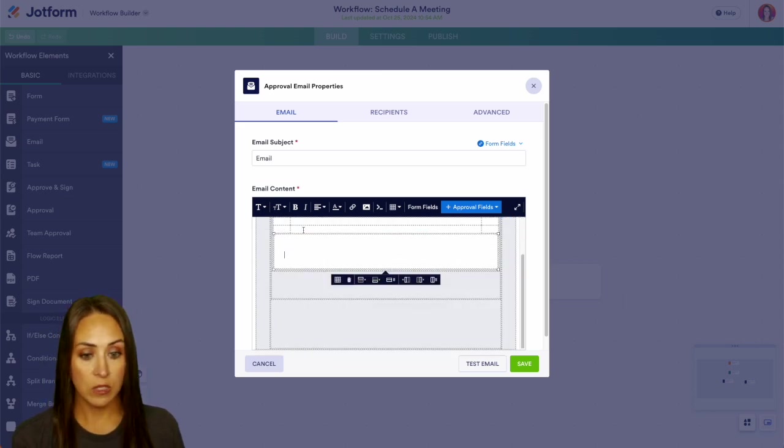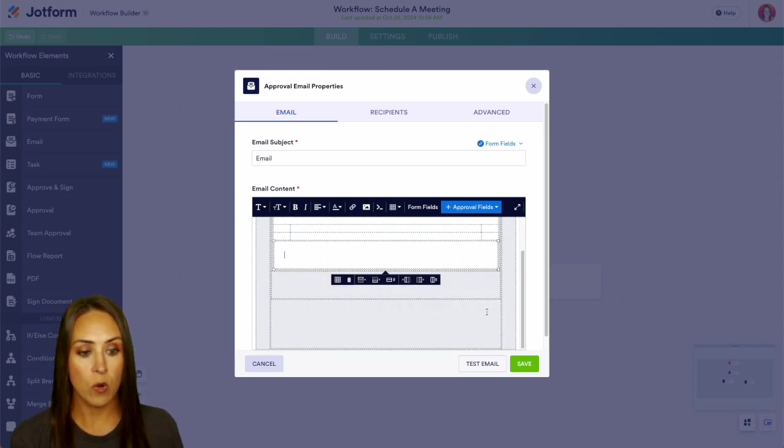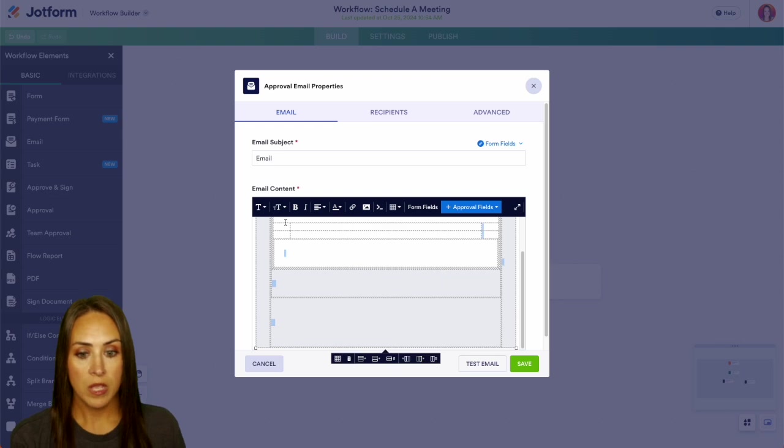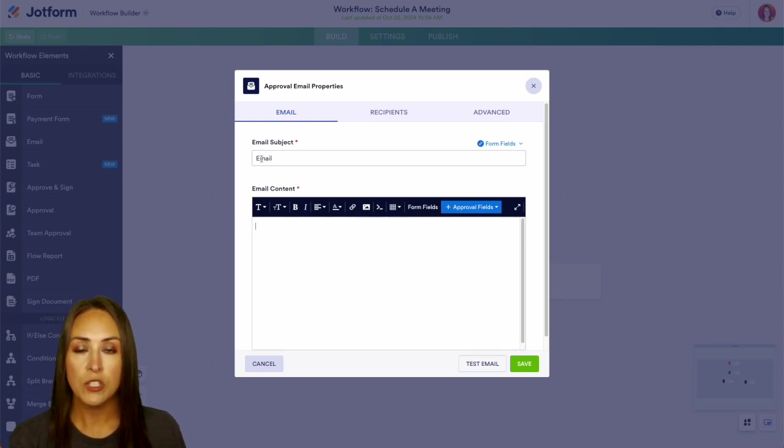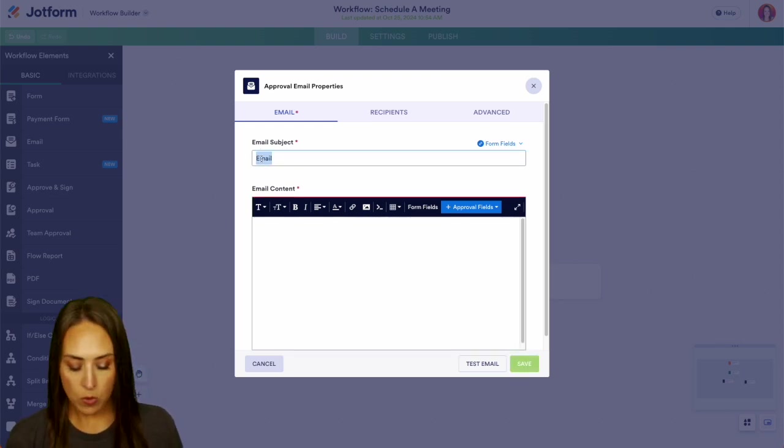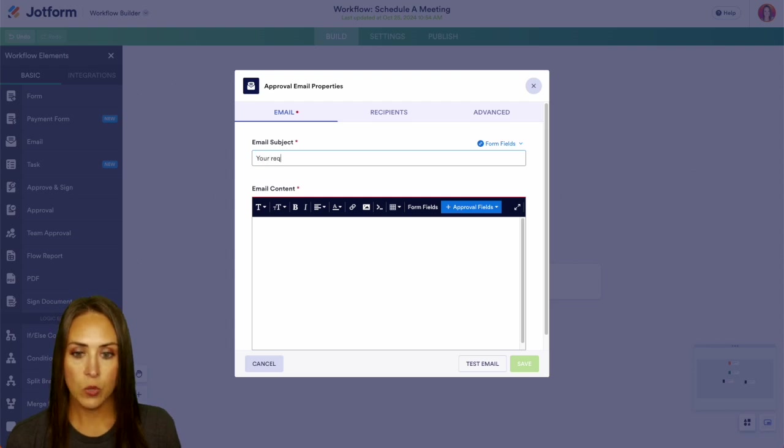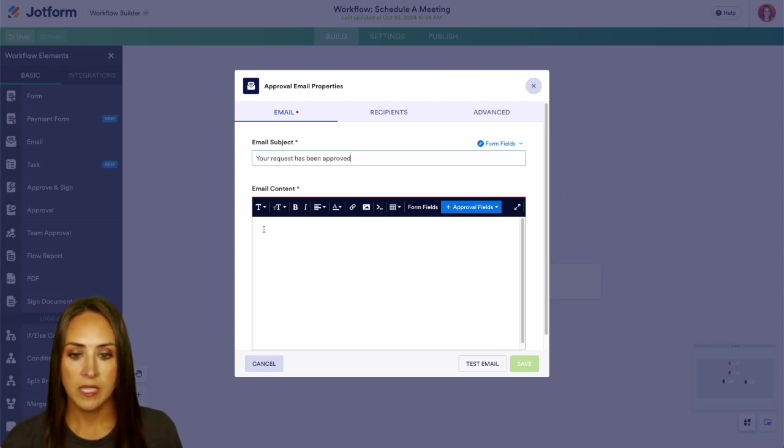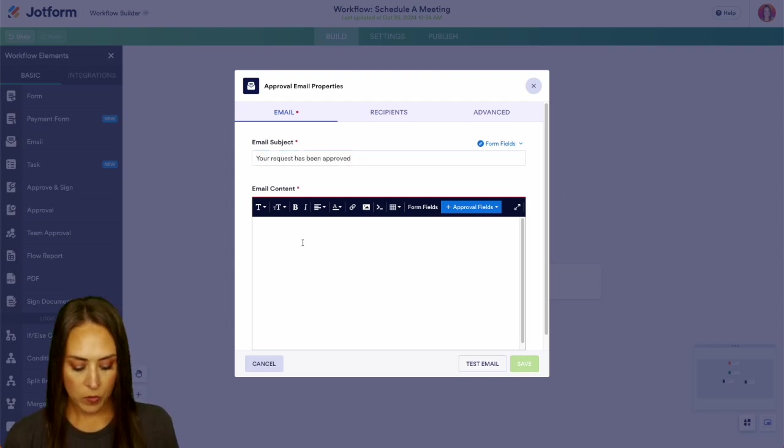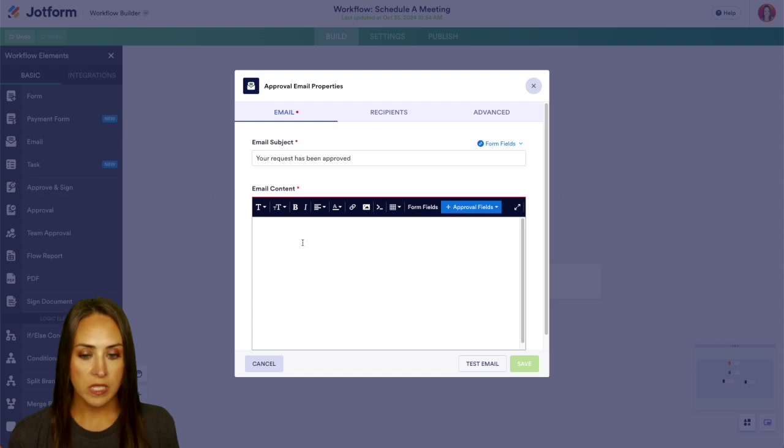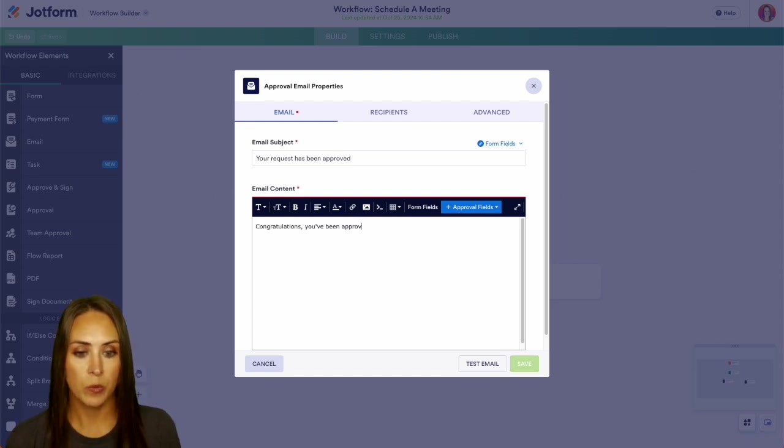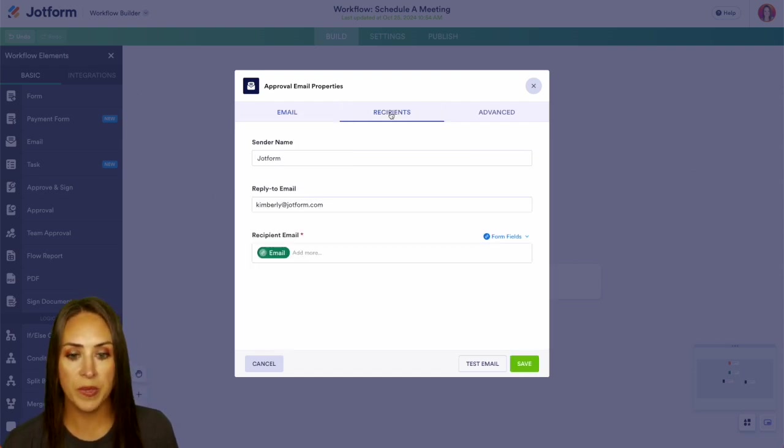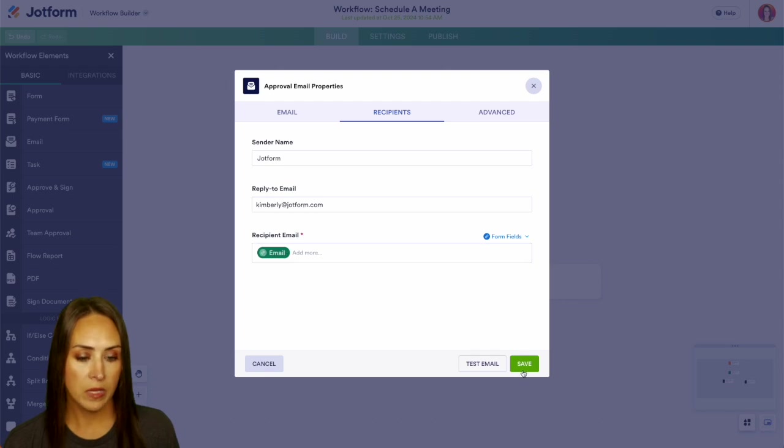As of right now, we can see that it looks just like our normal notification email. So we need to edit what that looks like for them. So here we're going to say, your request has been approved. And then down here, we can add in more details. You've been approved. And we also want to verify that the recipients is coming from the form, that email.